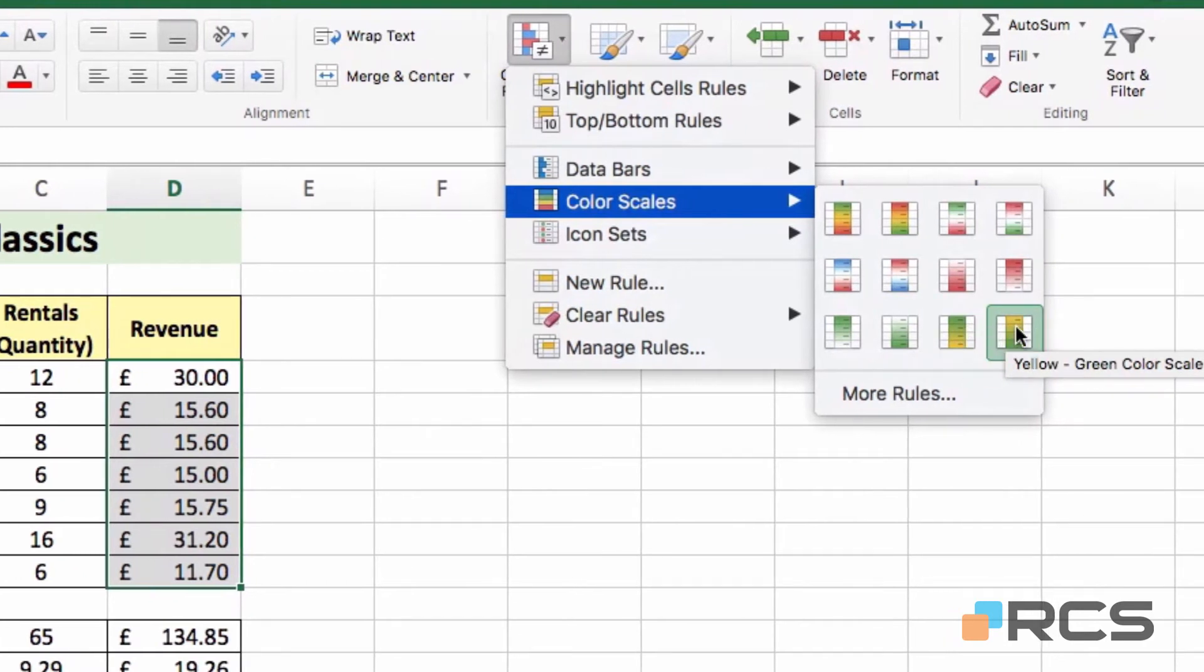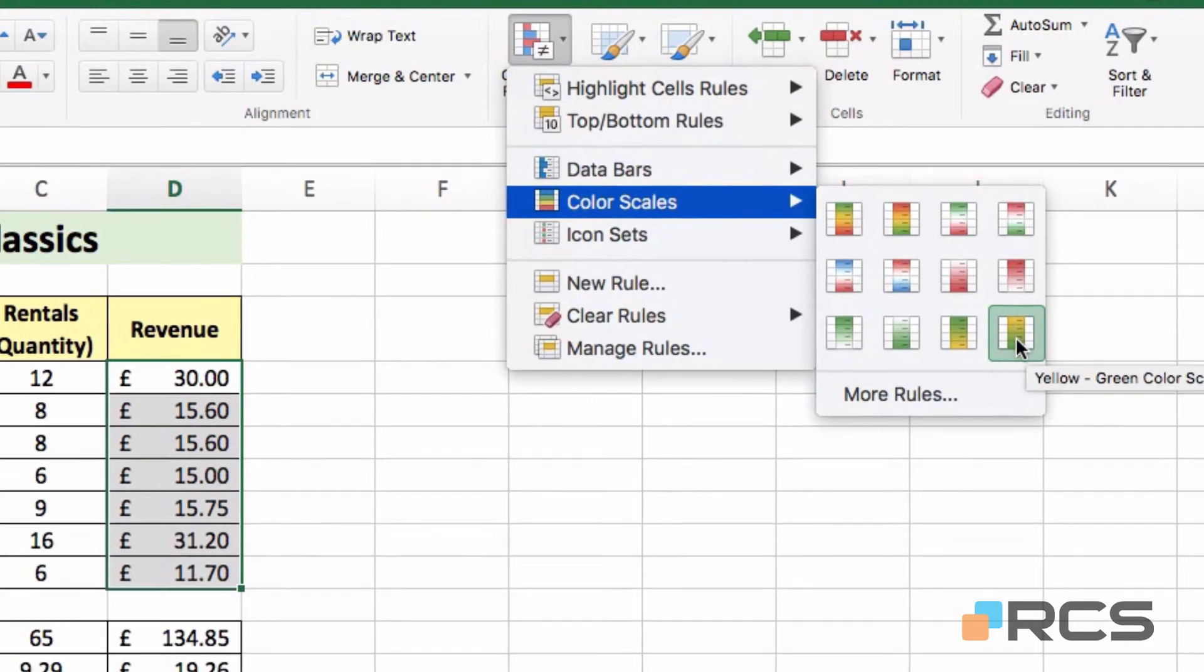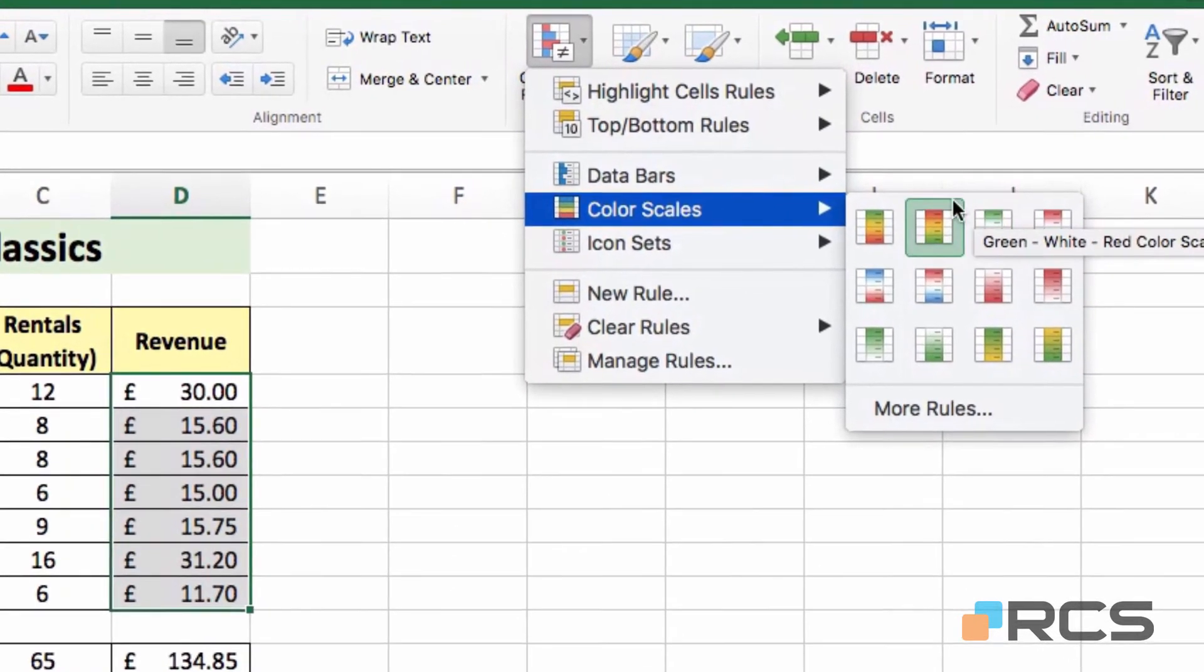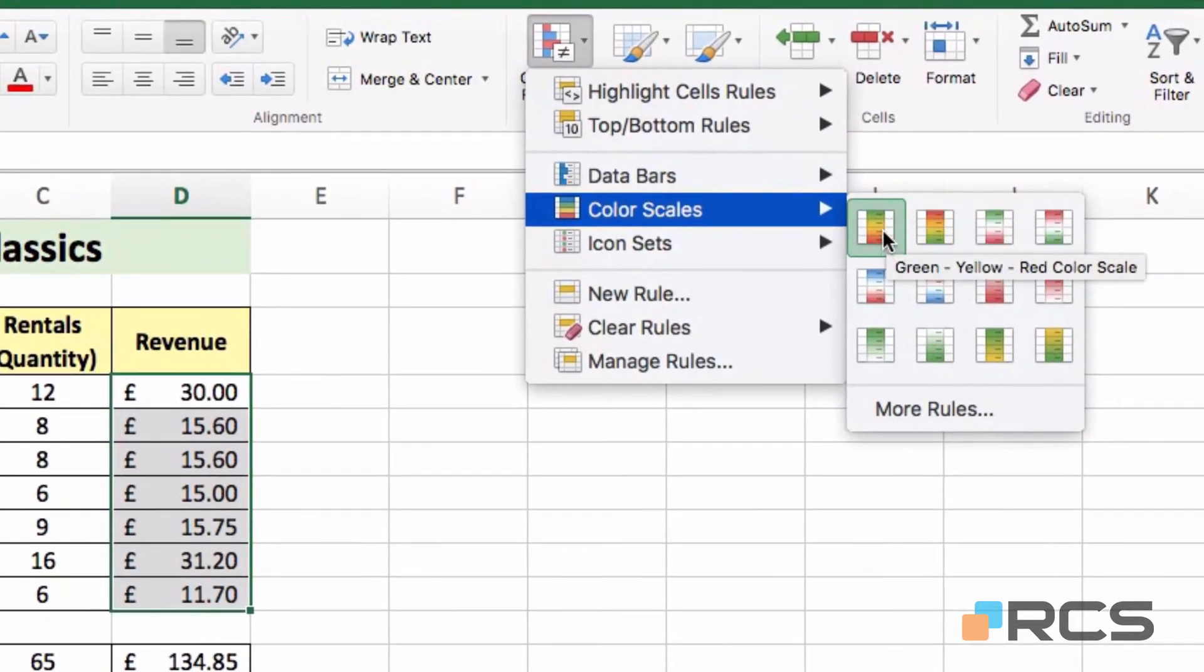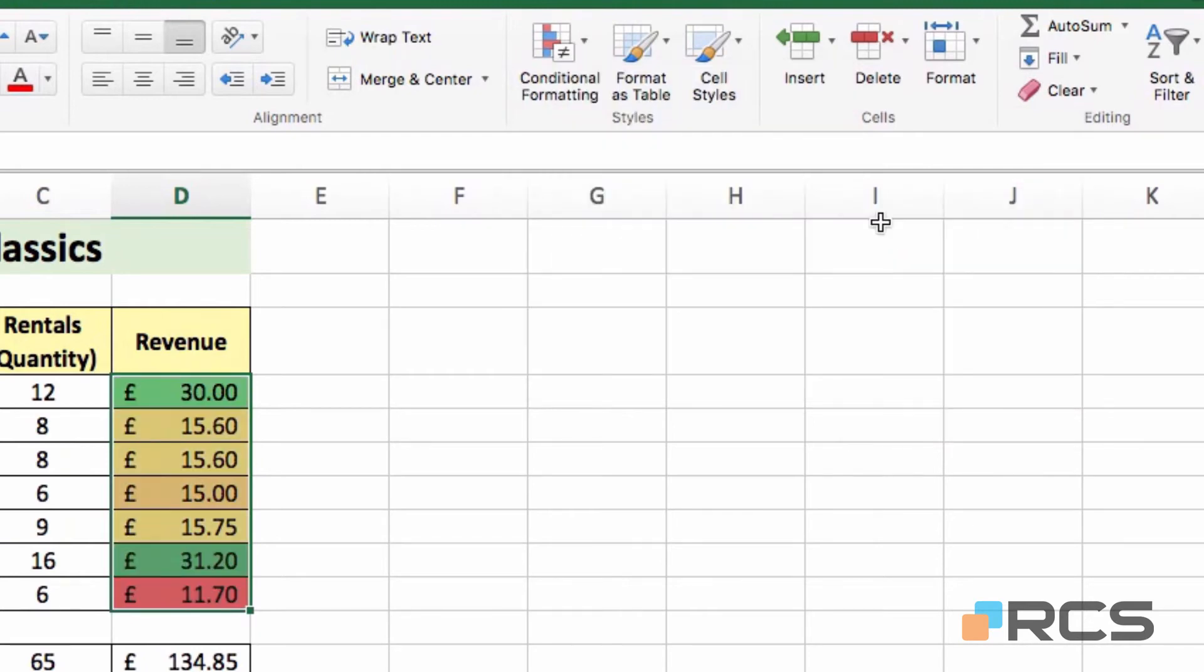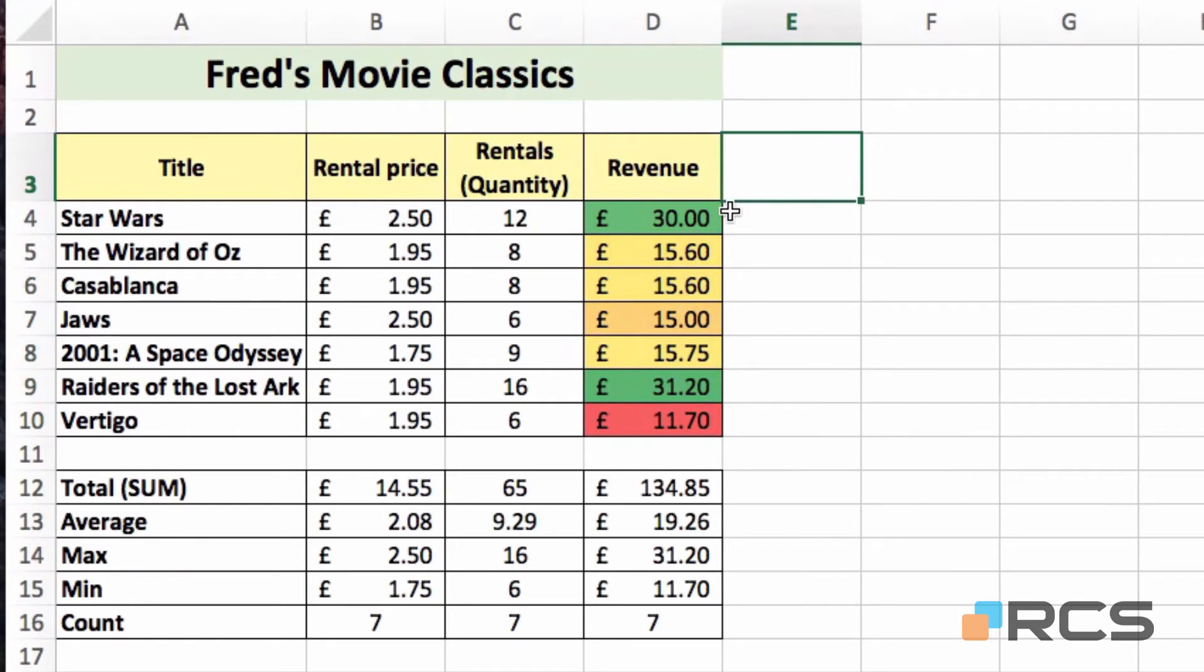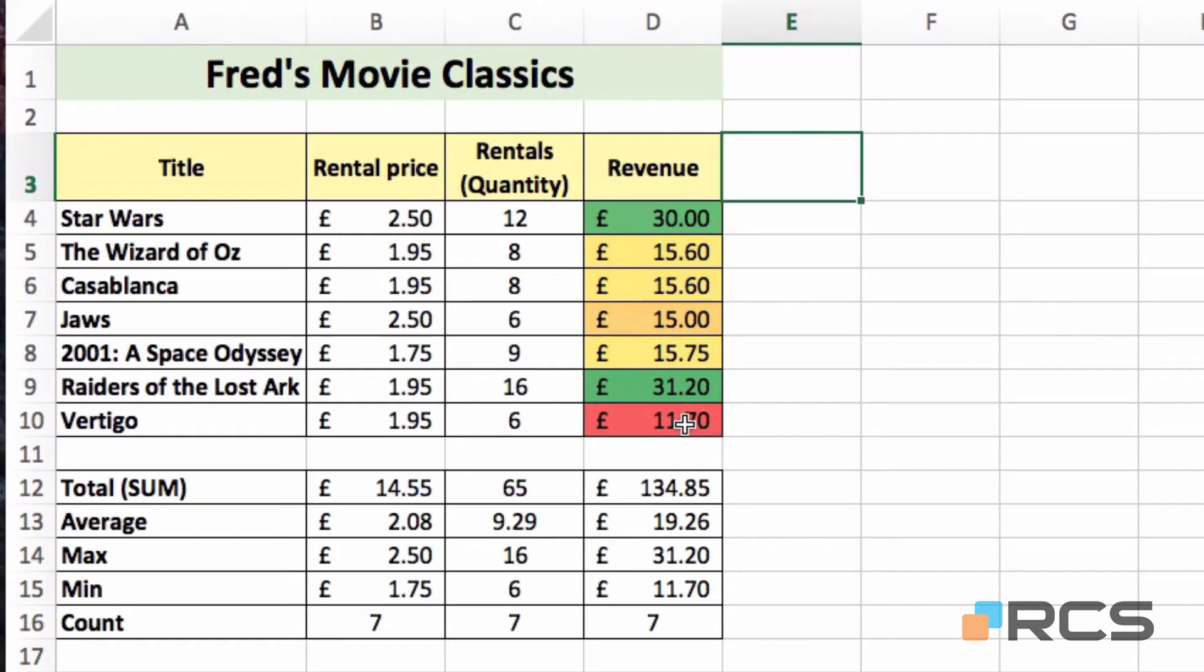And again, the second option in that set is a reverse of the previous one, yellow, green. However, what I'm going to do is simply apply the very first option, and you'll see the effects of that. So if I click on that option, and then click away, you can see that my highest values, the Star Wars and Raiders values, are green. The mid-range values, all the ones in the £15 range are yellow, and the lowest value there has the red.